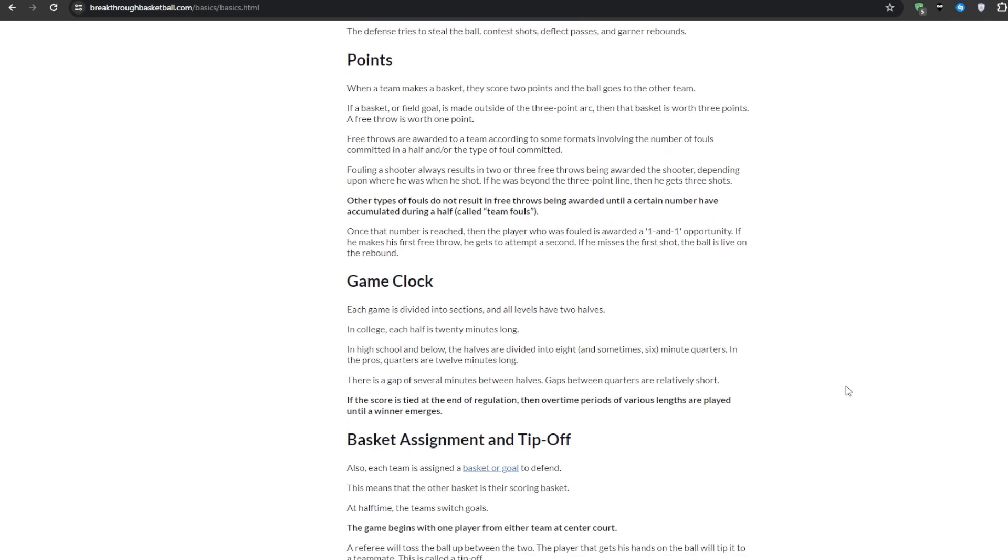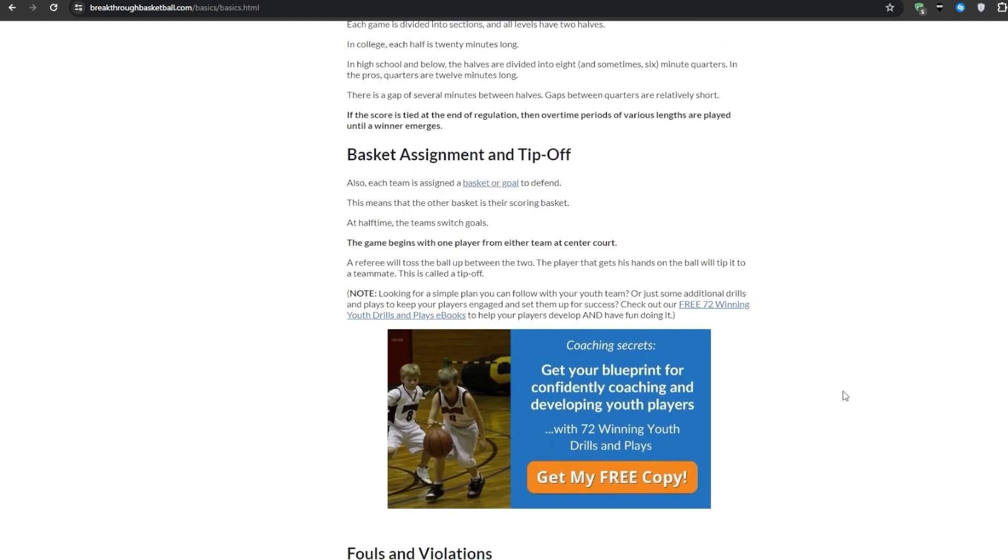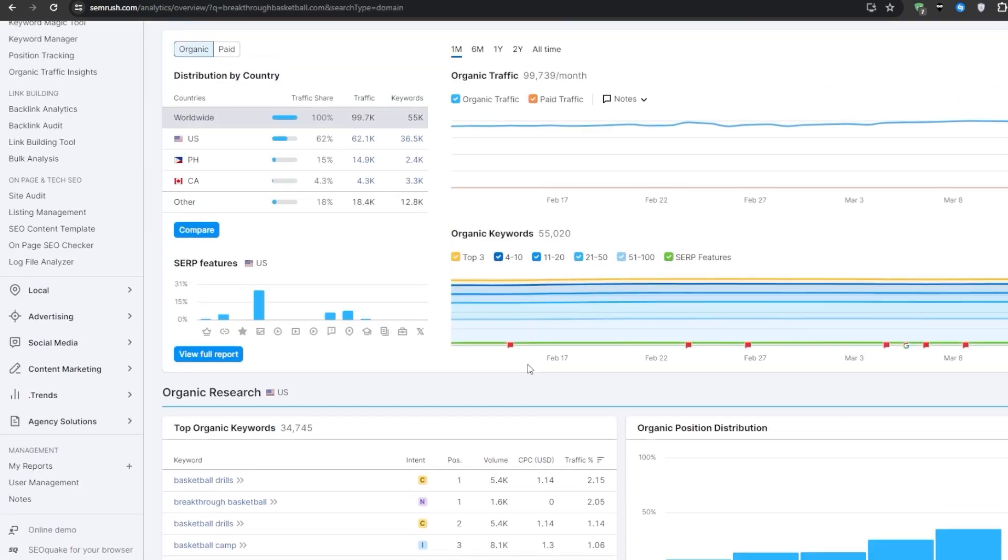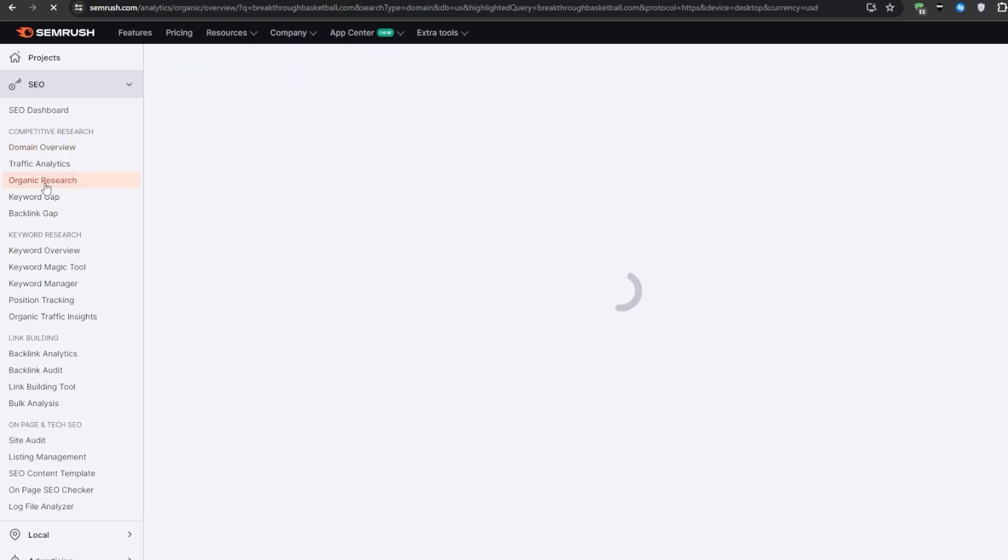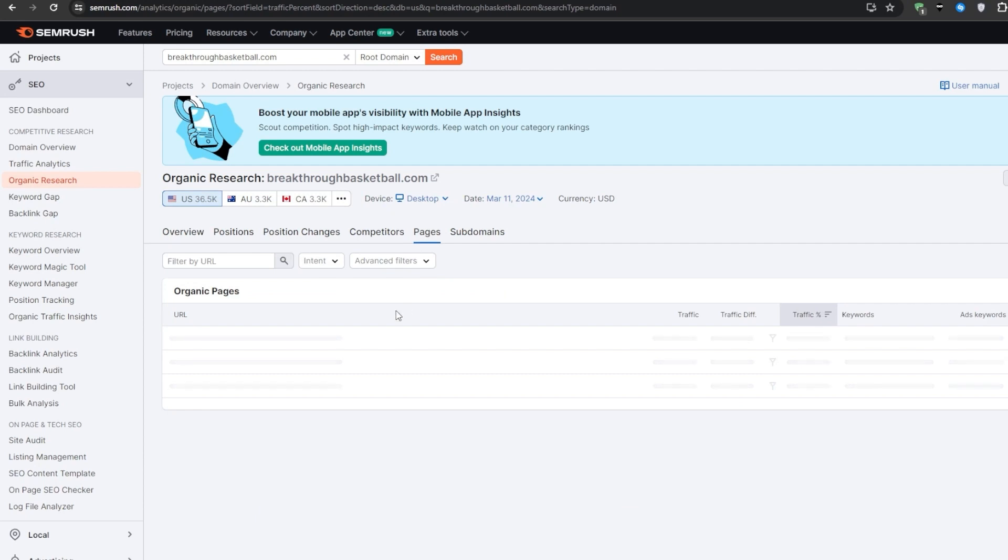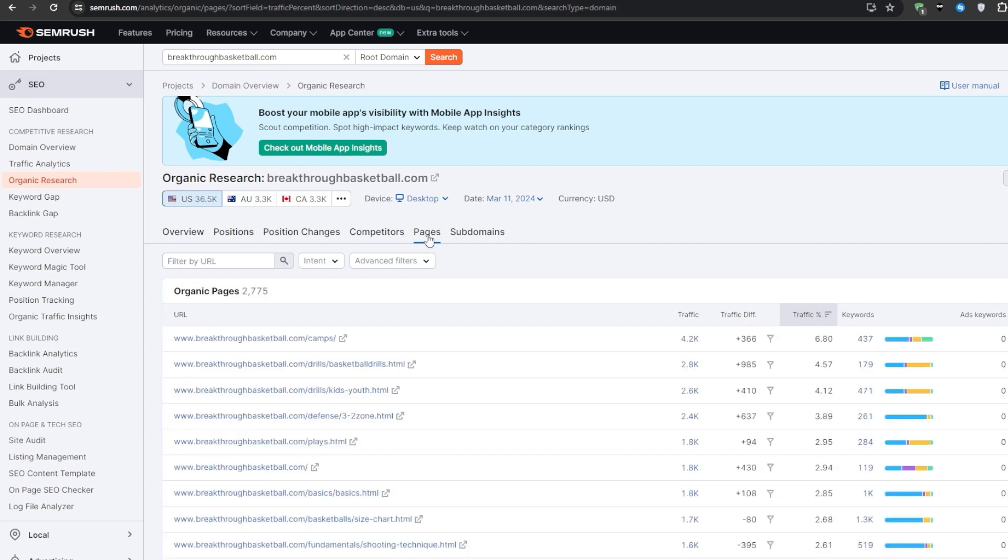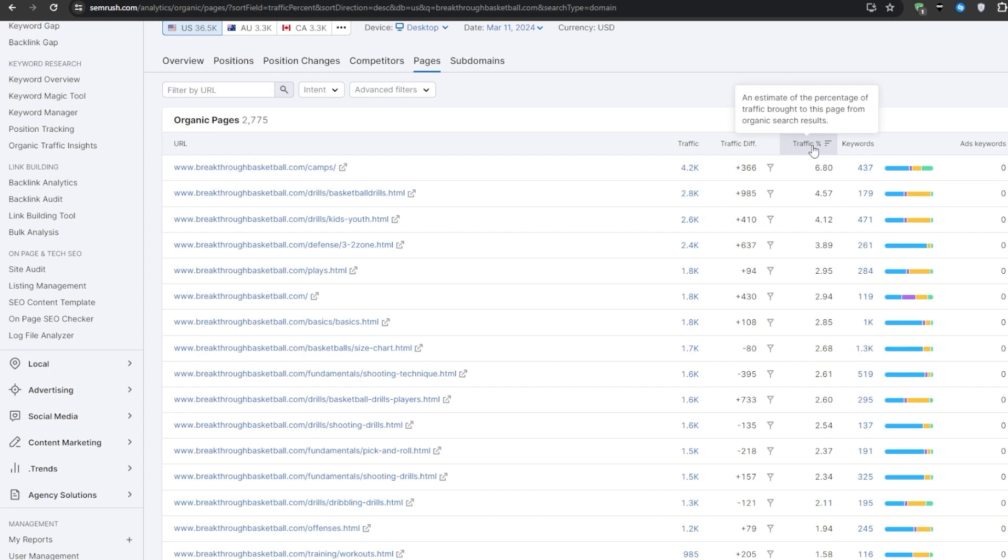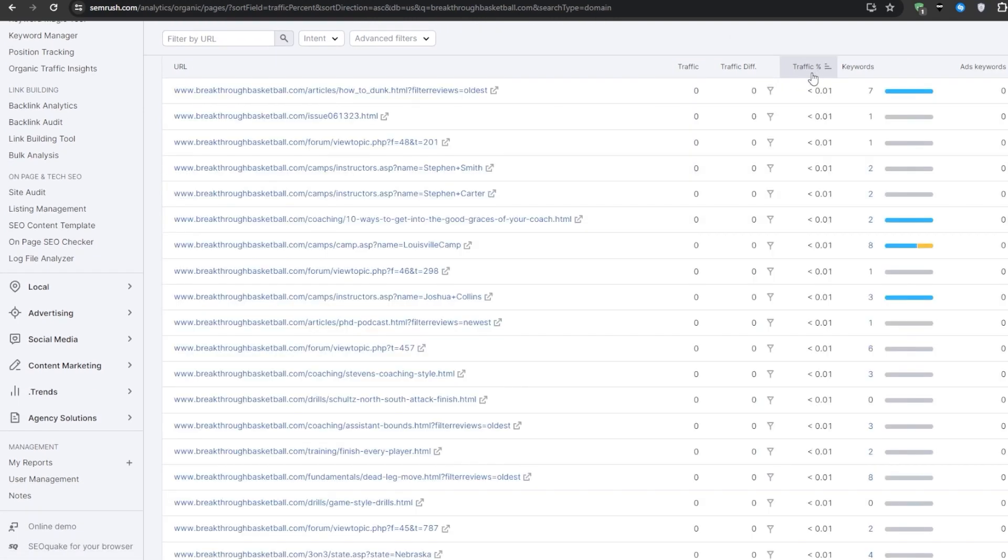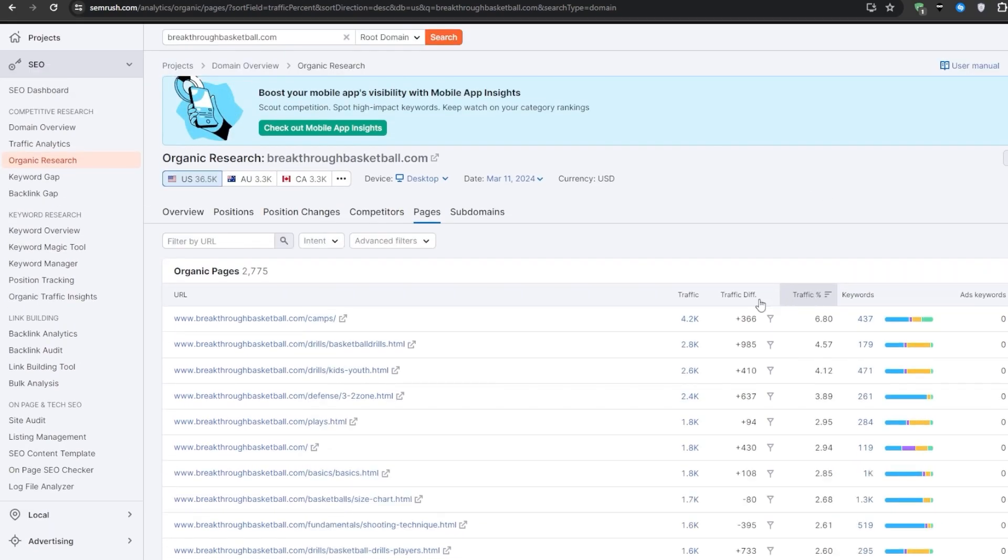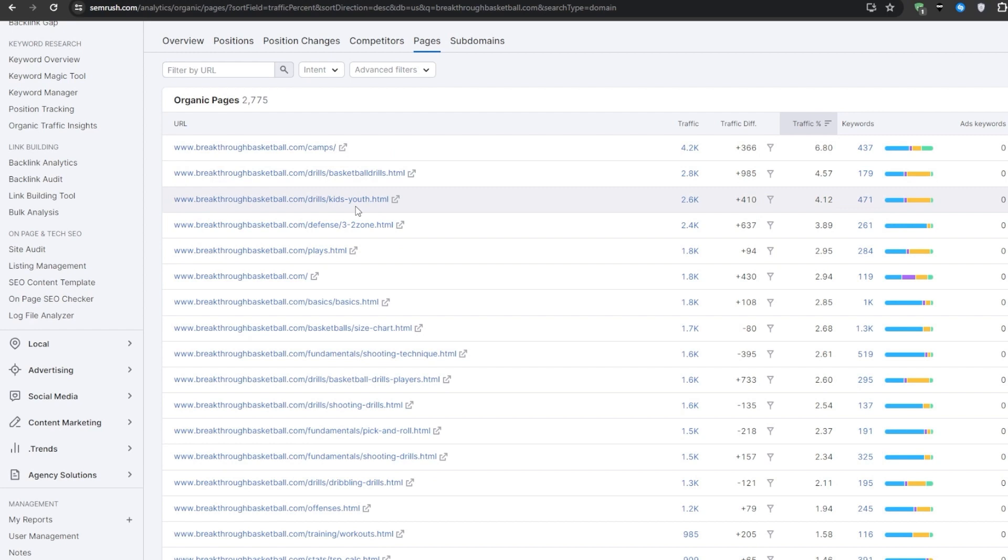To get a true feel for what's actually working well and driving results for this specific competitor, we'll want to study their top performing pages that are pulling in that organic traffic from Google. Over in the organic research section, go ahead and expand out that pages report and then select view details button underneath it. From here we want to click on the pages tab and then you'll be shown the full list of ranking pages for this domain. You can quickly sort things by traffic percentage from highest to lowest. This shows us SEMrush's estimated percentage of the overall domain's total traffic each page is driving in. I typically advise focusing in on those top five traffic pages to start.